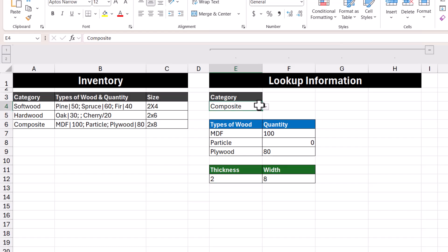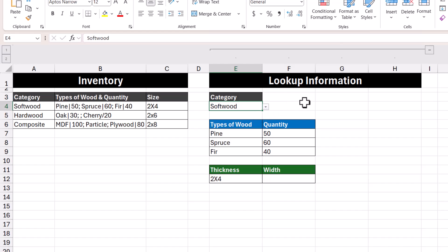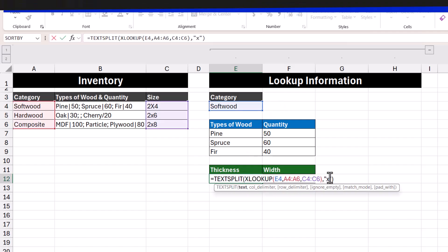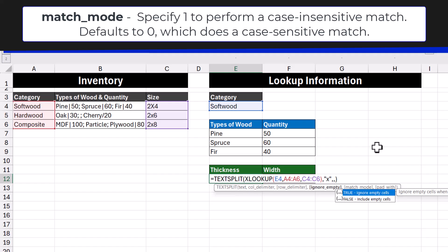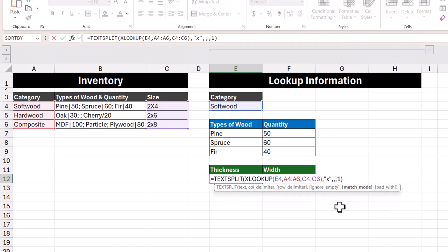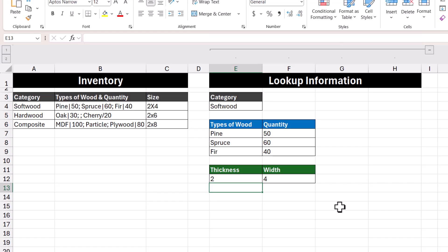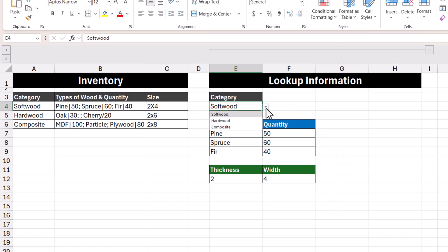Looking at other categories such as hardwood, the thickness changes as well. But when we look at softwood, the thickness and width have not been split. Going back into our formula, we're going to use the match mode argument — using commas to skip through the other arguments — and select case-insensitive match. Pressing Enter, we're now able to split the thickness and width regardless of whether a lowercase or uppercase letter is used. We've now successfully created a way to extract information in a nicely formatted way — and that's how you use the TEXTSPLIT function in Microsoft Excel.